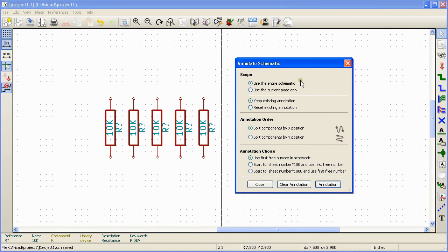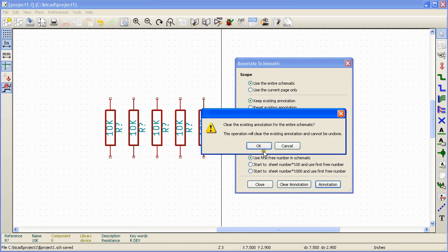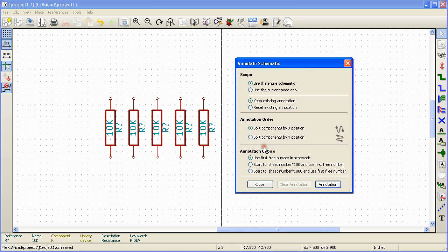You can leave all the options in the annotate schematic window as is. To clear existing annotation, click on the clear annotation button and it will clear all the annotations if any existed on the schematic.